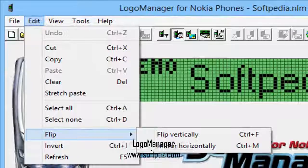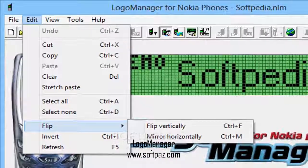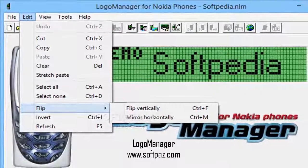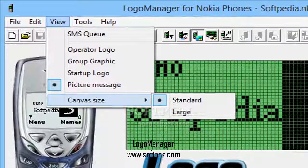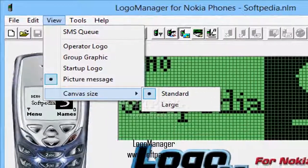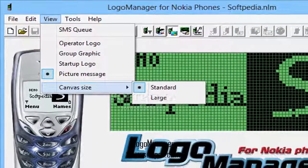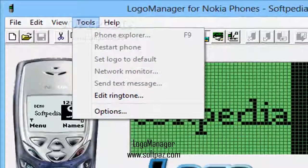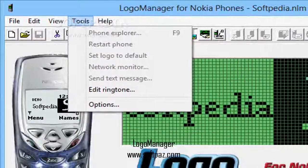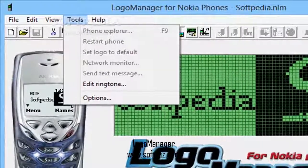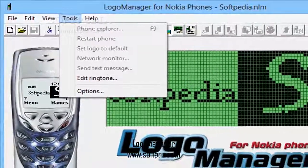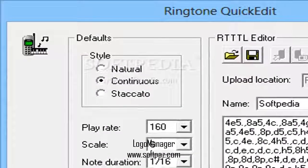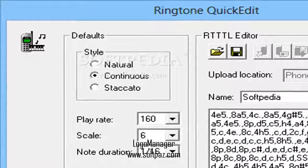It is a full-featured graphics and ringtone editor, capable of backing up data or editing the phone book. All Nokia fans are familiar with the logos and the set of ringtones they provide. While some may argue that the default resources are enough, there is always room for more, and as such one should keep an open mind regarding third-party solutions that might enhance a phone's functionality.